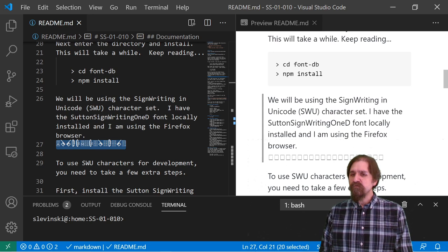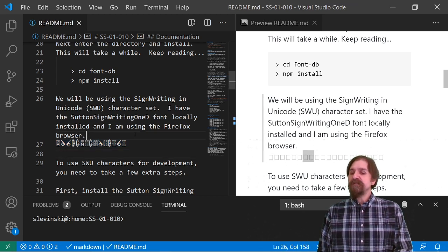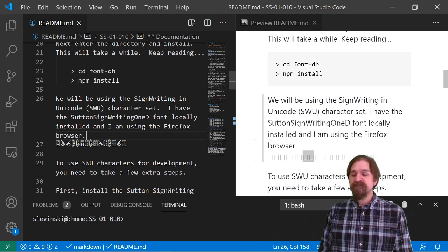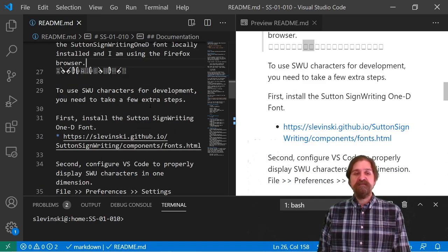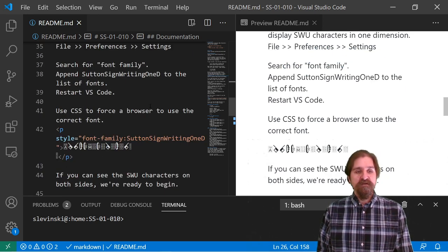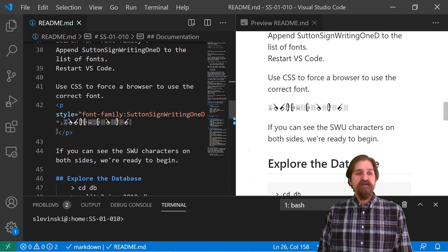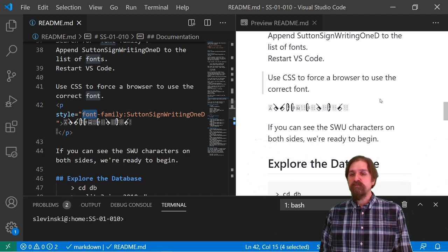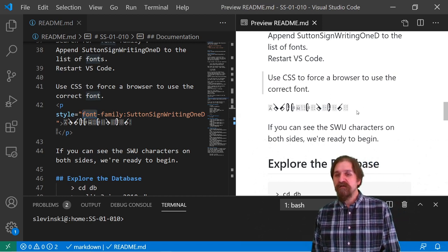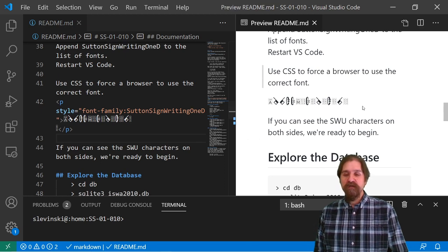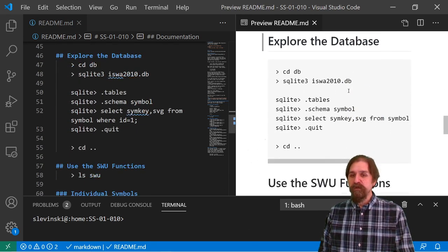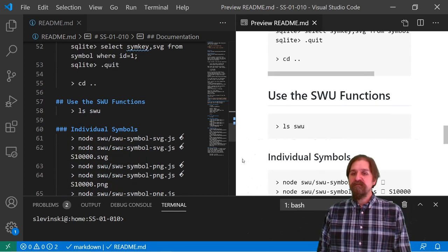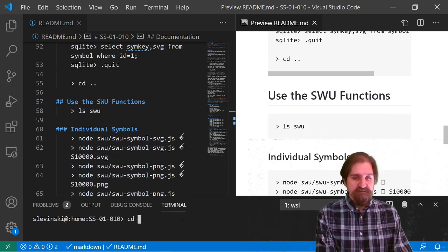If you notice over here, we still see these boxes. That's because sometimes you need to add some cascading style sheets to tell it exactly what to use. Right here we can see that we're using a paragraph, and we're telling it the style, font family, Sutton SignWriting 1D. And when we use that, our preview of our markdown file does in fact show our characters over here. All right. Explore the database. We already did that. The functions.